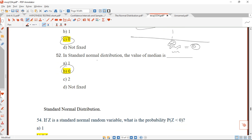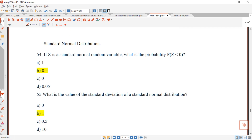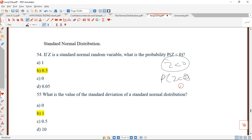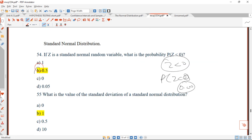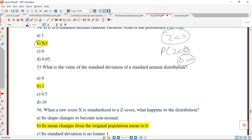Question 54: if Z is a standard normal variable, what is P(Z < 0)? We go straight to the normal distribution table and locate Z = 0.00. From the table, the value at 0.00 is 0.500. So P(Z < 0) = 0.500, and the answer is B.